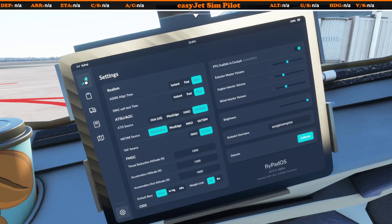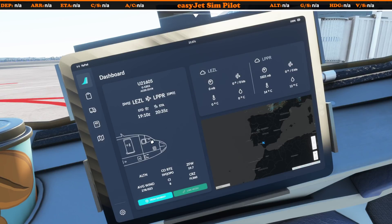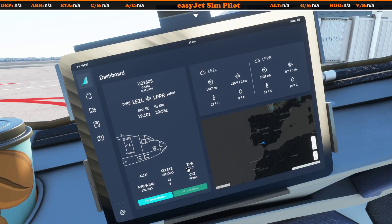Coming back to the dashboard, once that's set we can pull the information in from SimBrief just as before, and that should populate in a moment - there we go. We've got our flight number, flight route, and the weather as well. Zero fuel weight is also shown, along with your cruise cost index and the average wind component, which is a nice little touch.